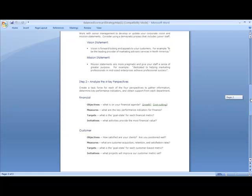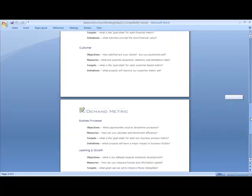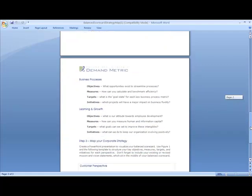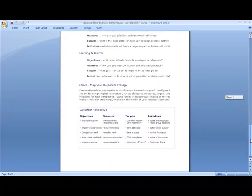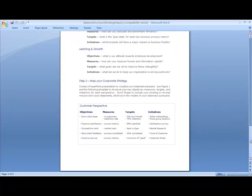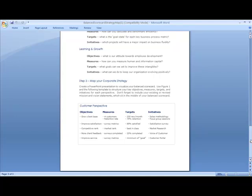As you go through each of the four key perspectives and list out all your objectives, targets, initiatives, and measures, you'll actually come up with a map that you can put together into a PowerPoint or into a document that you can present to the other executives on your team to demonstrate what the corporate strategy plan would be. Thank you.